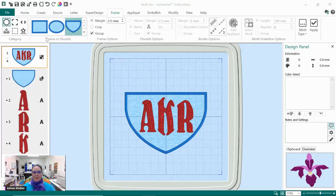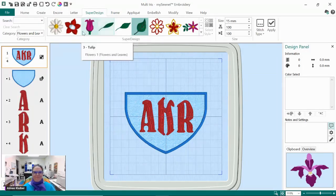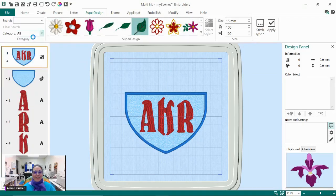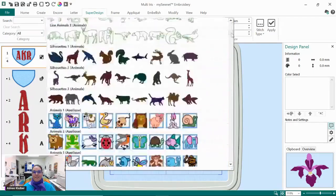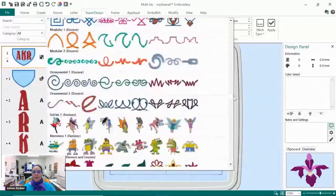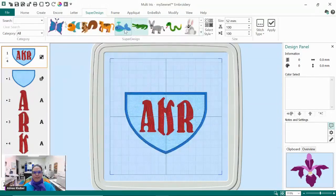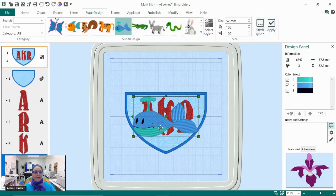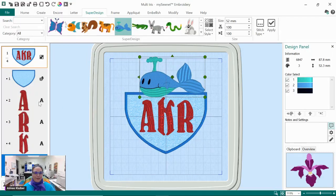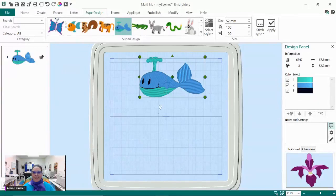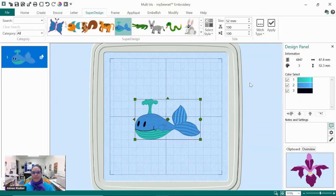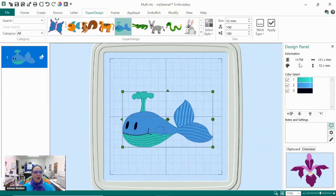Somebody's asking what is a super design? Super designs are this whole big selection of designs that are basically ready to be digitized and changed around. You can do a whole lot with them. It automatically comes in with green handles around it, so you can automatically maintain the density of the design when you make it bigger. There are frames in here, there are buttonholes, all sorts of really great stuff. So definitely play with them a lot.